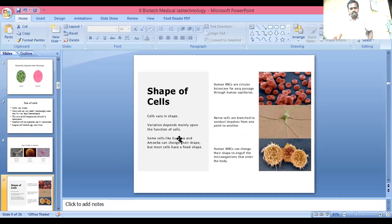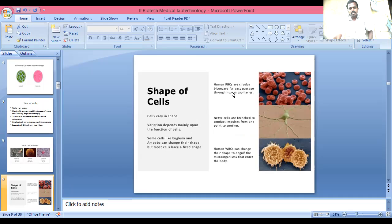Shape of cells: cells vary in shape and this variation depends mainly upon the function of the cell. Some cells like Euglena and amoeba can change their shape. Most cells, however, are fixed in shape. Human red blood cells are circular biconcave in shape, which allows them to pass easily through small capillaries.